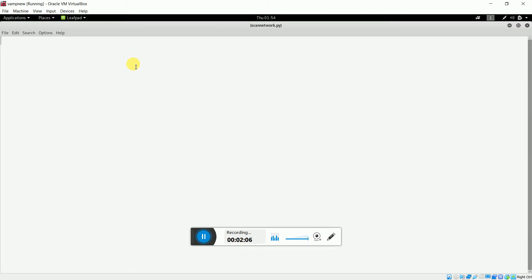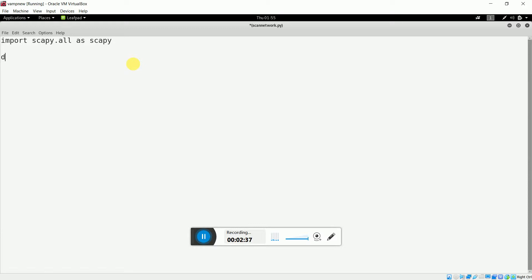The first thing I am going to do is import the scapy package. Scapy is used to modify all the network packets, so I am going to import it as: import scapy.all as scapy. Now the second thing I will do is make a function where I can send the ARP packet to all the nodes in my network. I'll call it scan and pass the IP range as the argument.